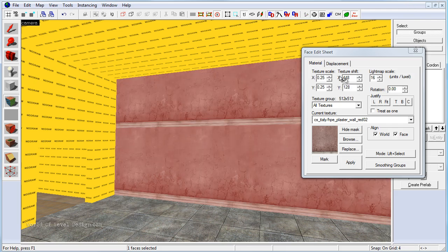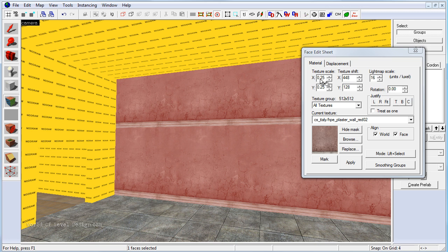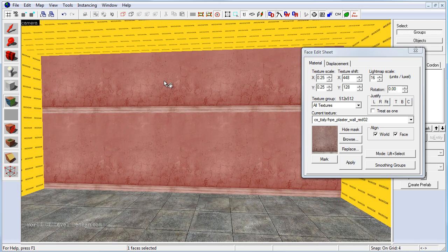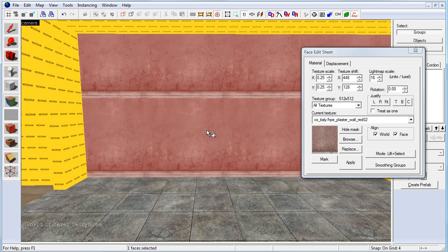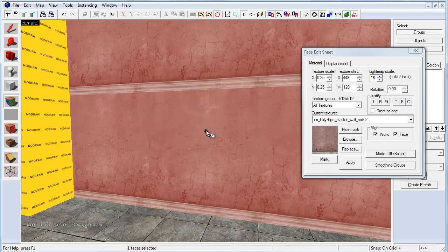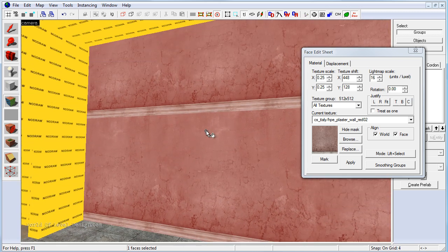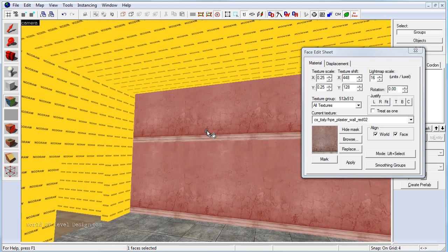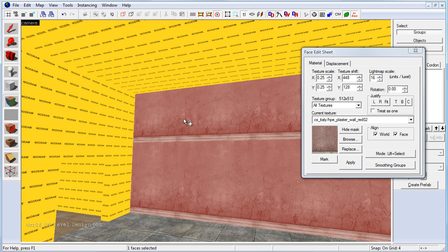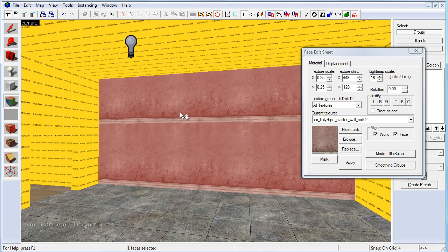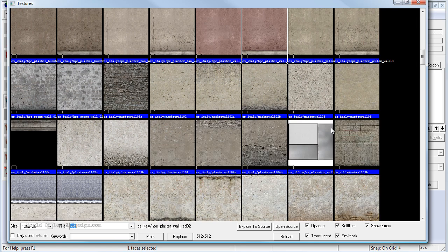So for it to align properly, the default is 0.25 by 0.25. So if we were to align this entire texture, we would need to have the texture scale either go up or we would need to choose a texture that's repeatable without the border. Or we would need to slice this BSP brush and re-texture the top with something different. So it doesn't repeat as we see here.